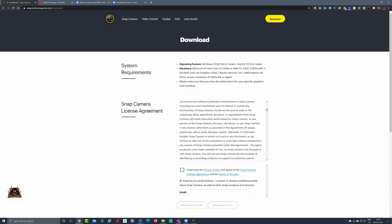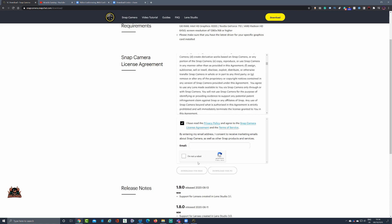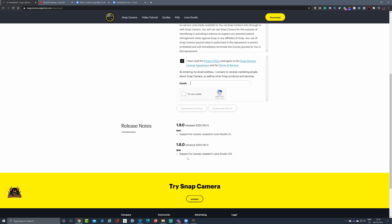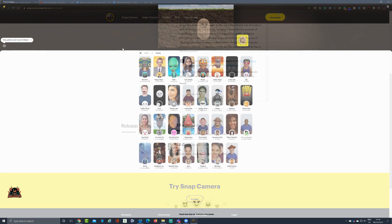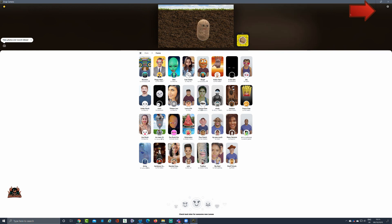Have a good look through the license agreement — you should always do that before installing software. If you're happy with it, click 'I have read the privacy policy', enter your email, select that you're not a robot, and then download the application. That will download to your PC and you go through the wizard as normal to set it up. Once you've done that, you may be lucky enough to have it detect your webcam automatically.